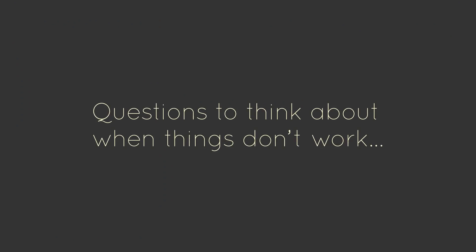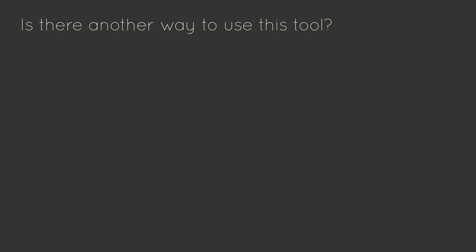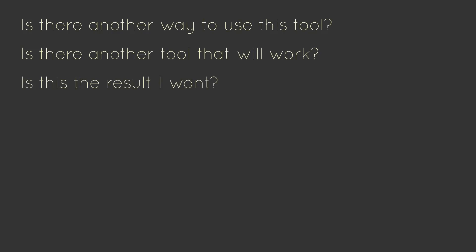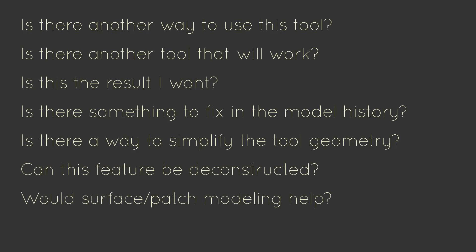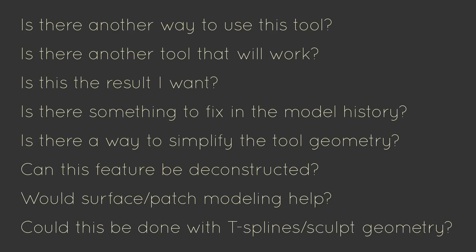Let's recap. We've encountered a list of questions here, but don't think of this as a set of rules or anything. They're just some tricks that might work if you find yourself in a similar situation. Is there another way I can use the tool I'm trying to use? Is there another tool that can get me the same result? Is this really the result I'm looking for? Is there something I can fix in the timeline to get this feature to work? Is there a way to simplify the base geometry to allow this feature to work? Can I deconstruct this feature into multiple operations? Would it help to construct the geometry with surfaces? And last one, could I model this directly using T-splines?